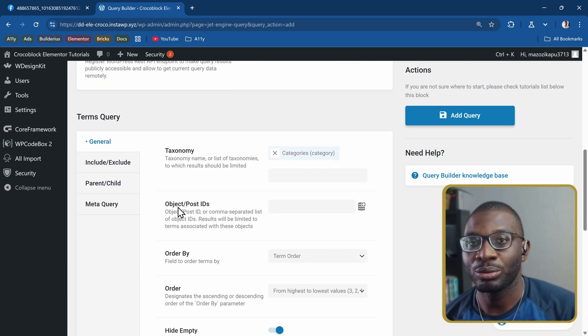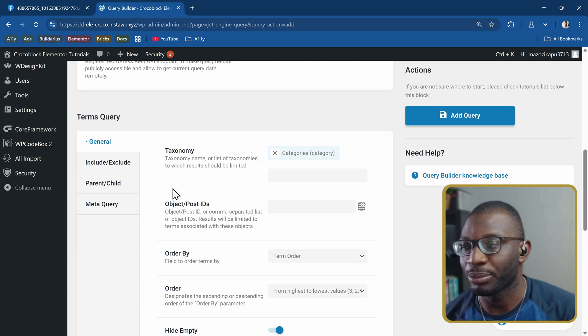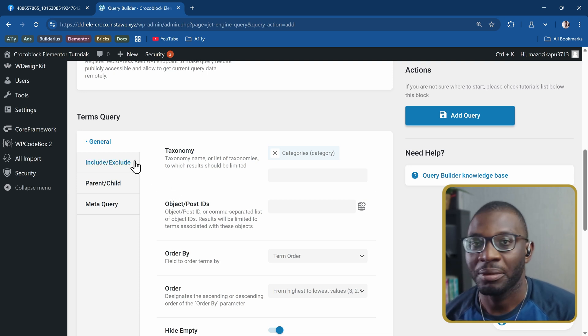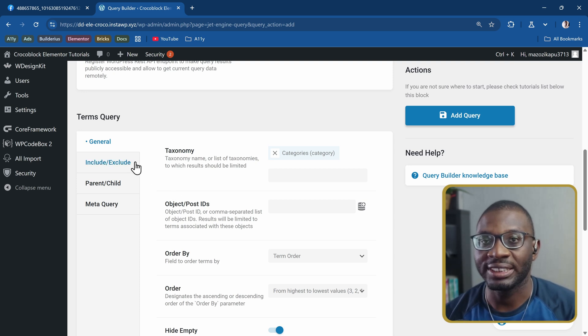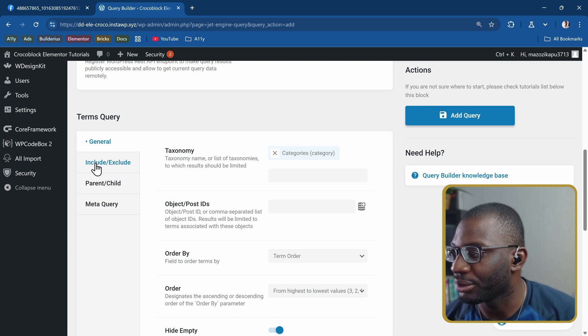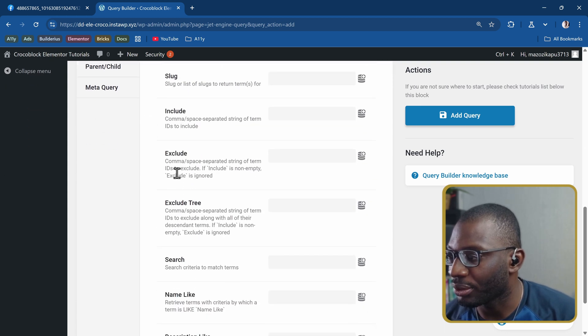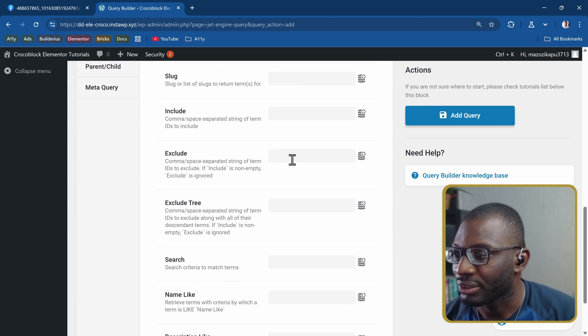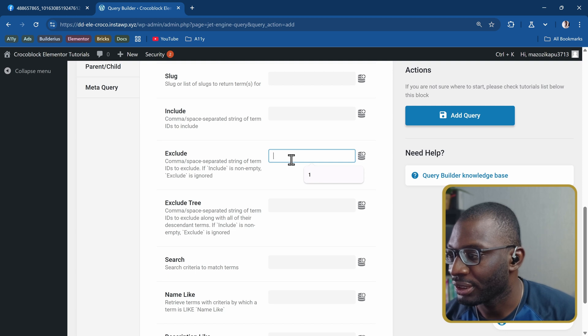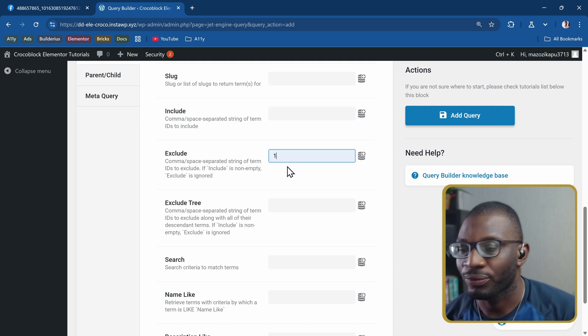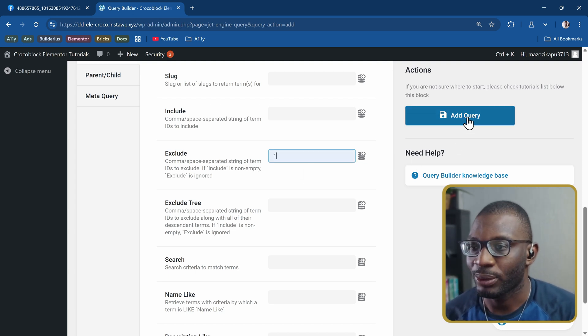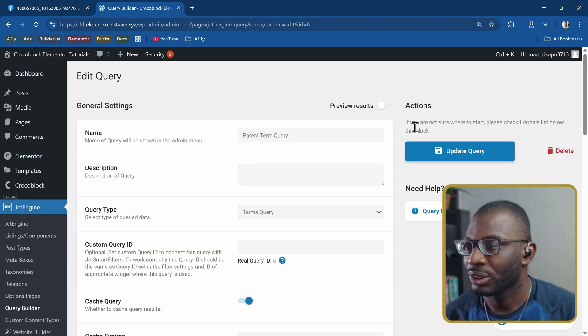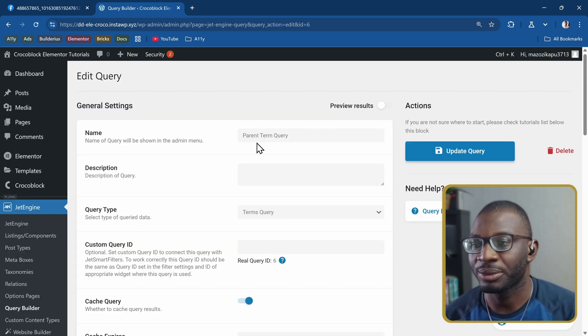The only thing I might want to do, which you don't need to do just for this example, is I have the uncategorized listing I don't want to show up. So I'll come under include exclude and I'll say I want to exclude the ID which is one for my uncategorized category. Then I'll add the query.